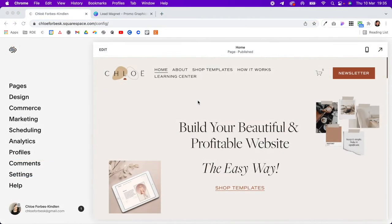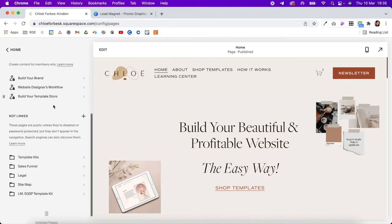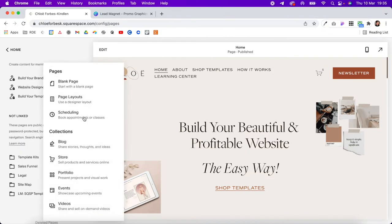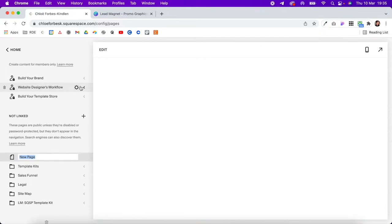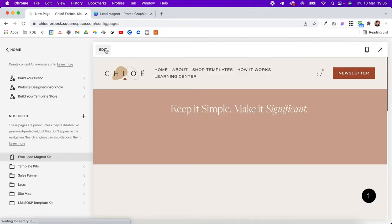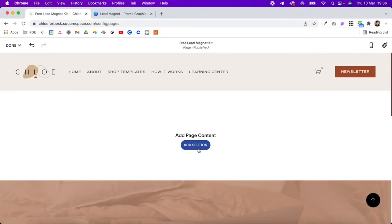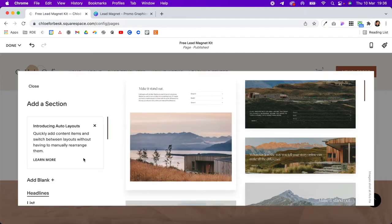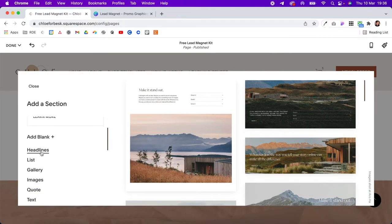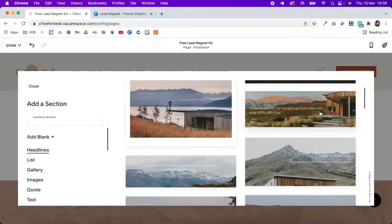Step two is to create our landing page where people can opt into our freebie. Come into Pages, go down to the 'Not linked' section, click the plus icon, add a blank page, and give it a name. Once you've done that, hit Edit on the page, click to add a new section, and I'm going to choose one under Headlines. You can start from blank if you want — select this one.